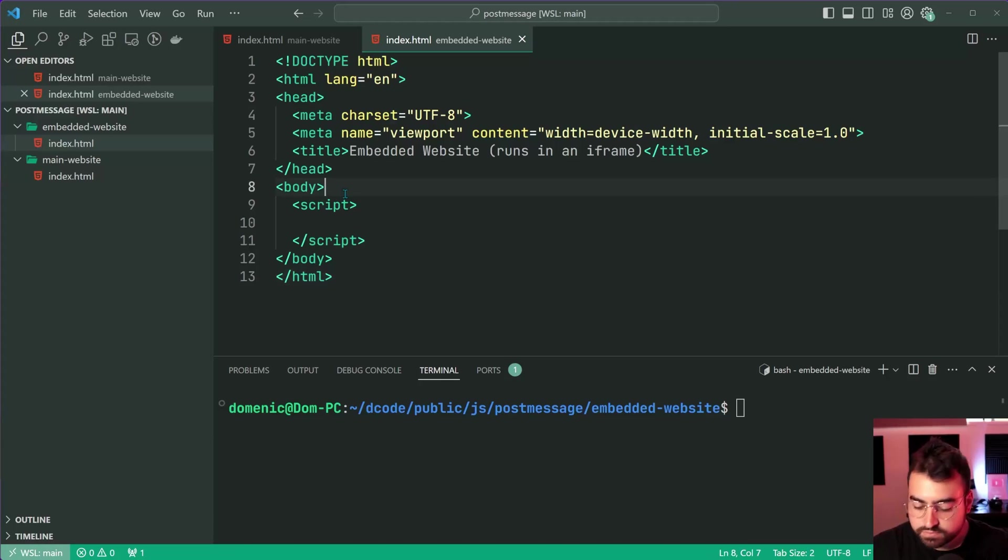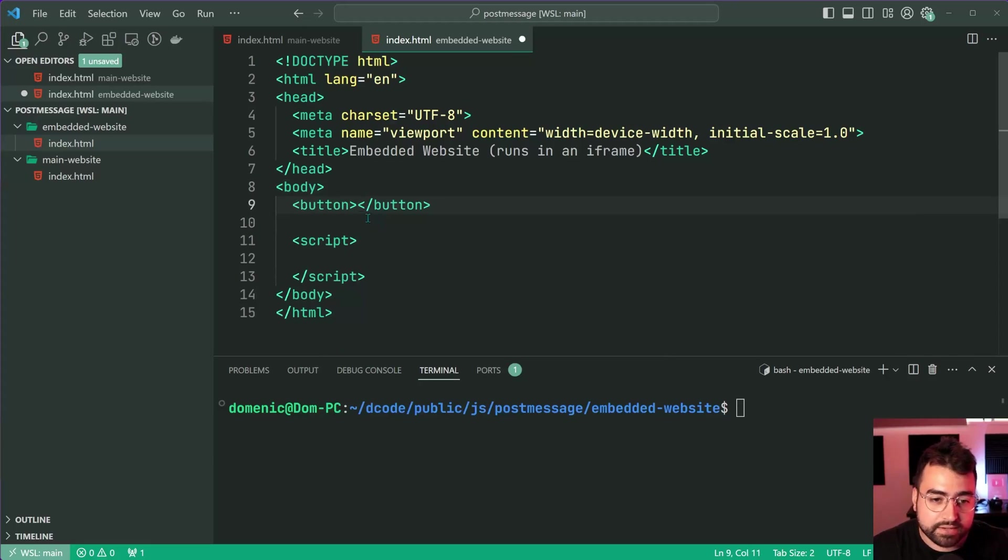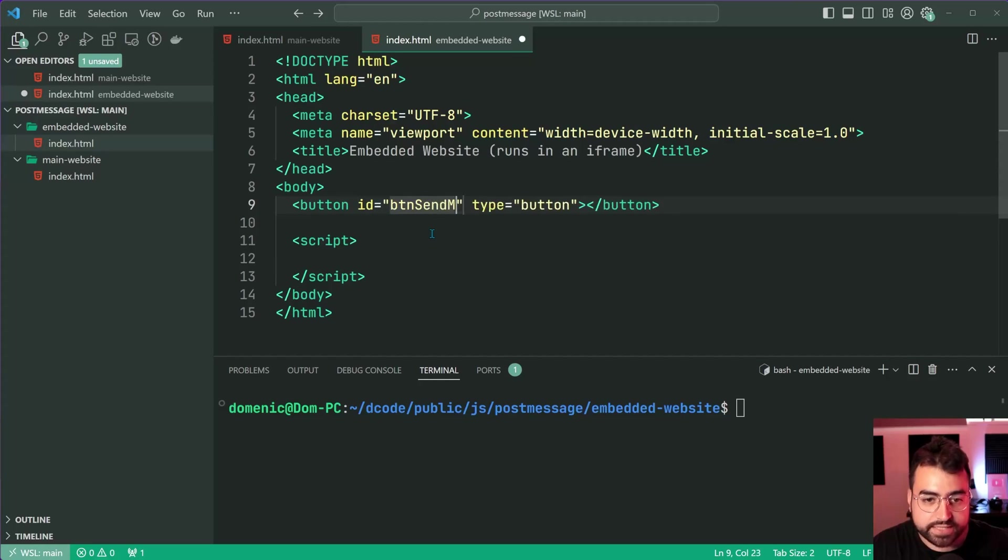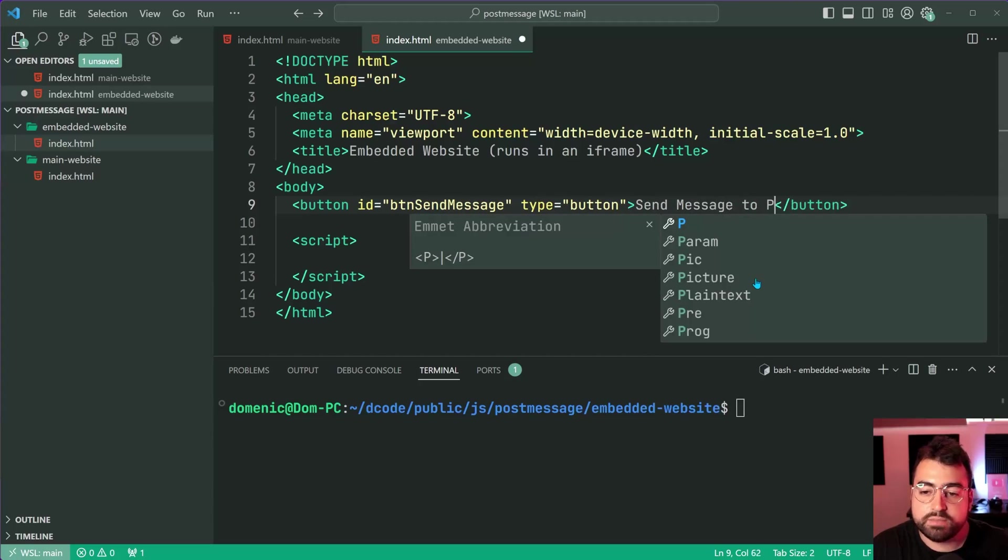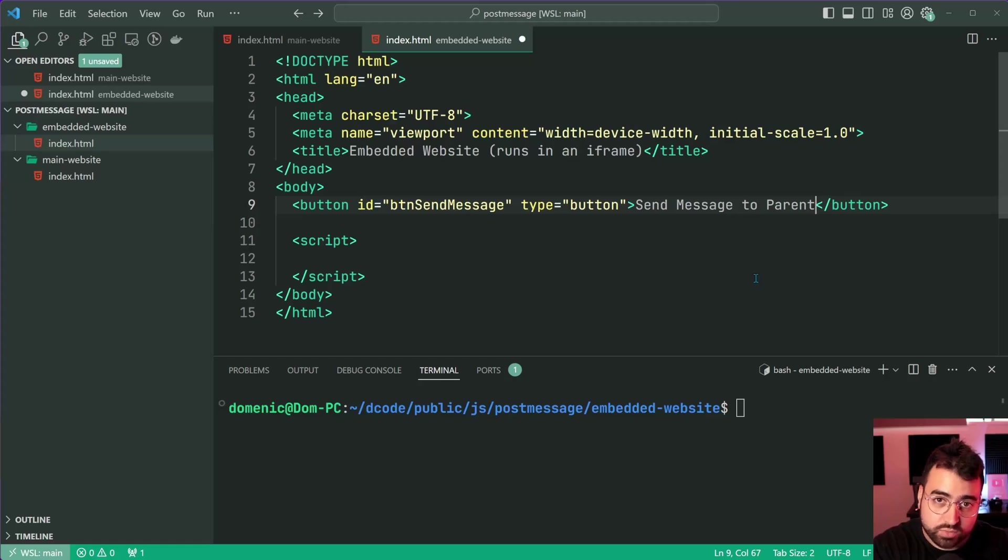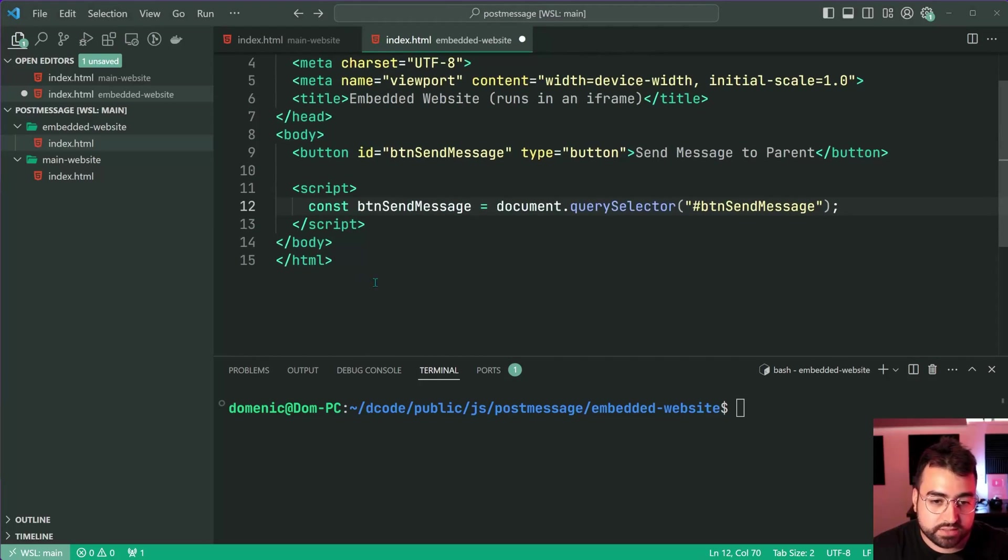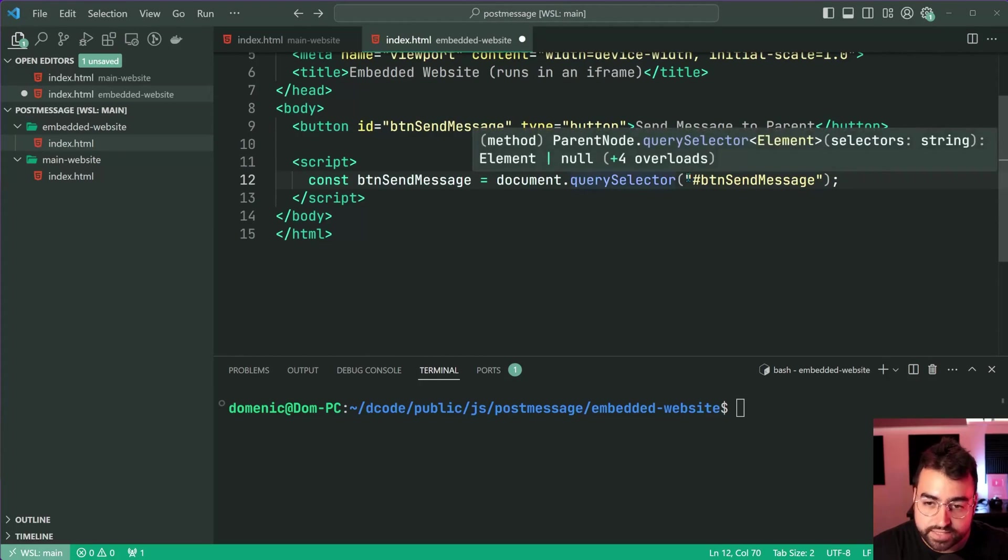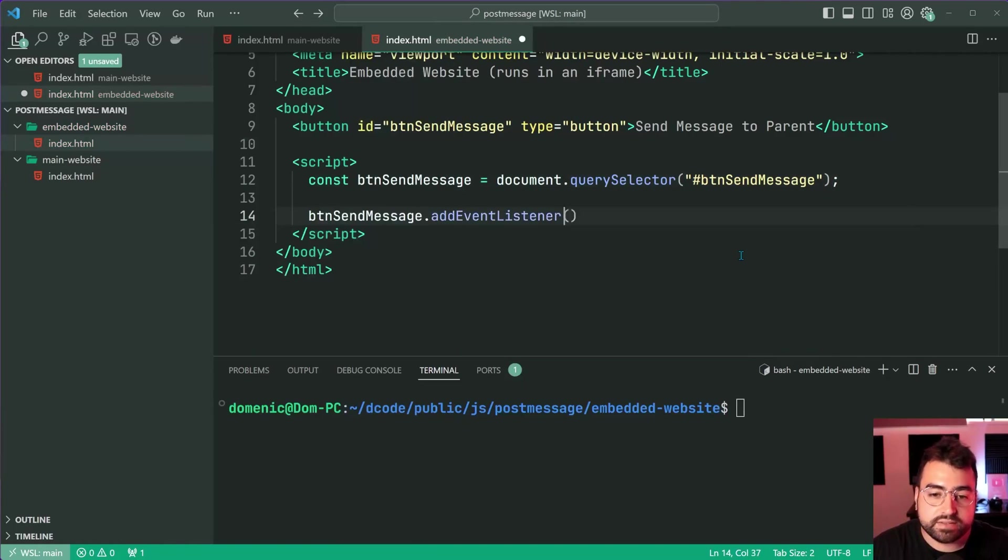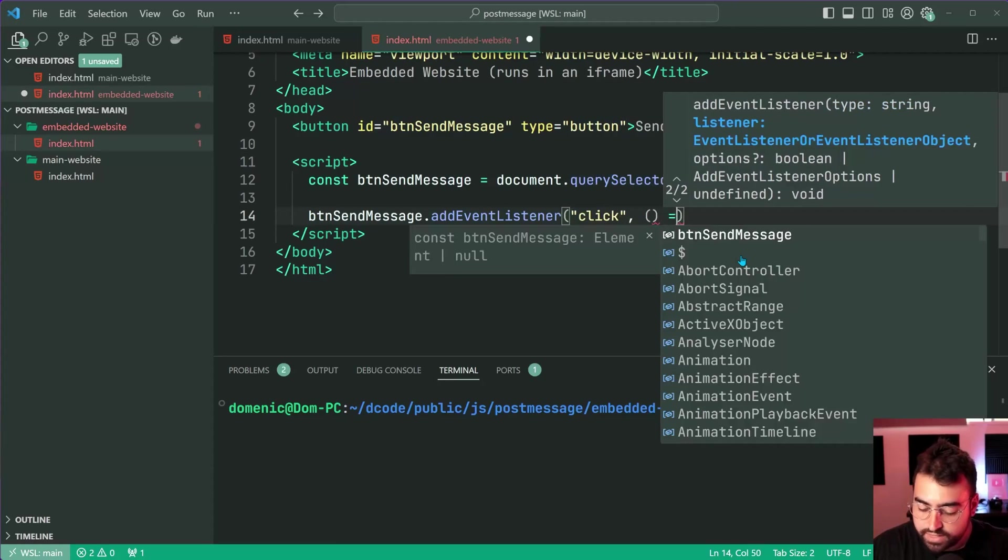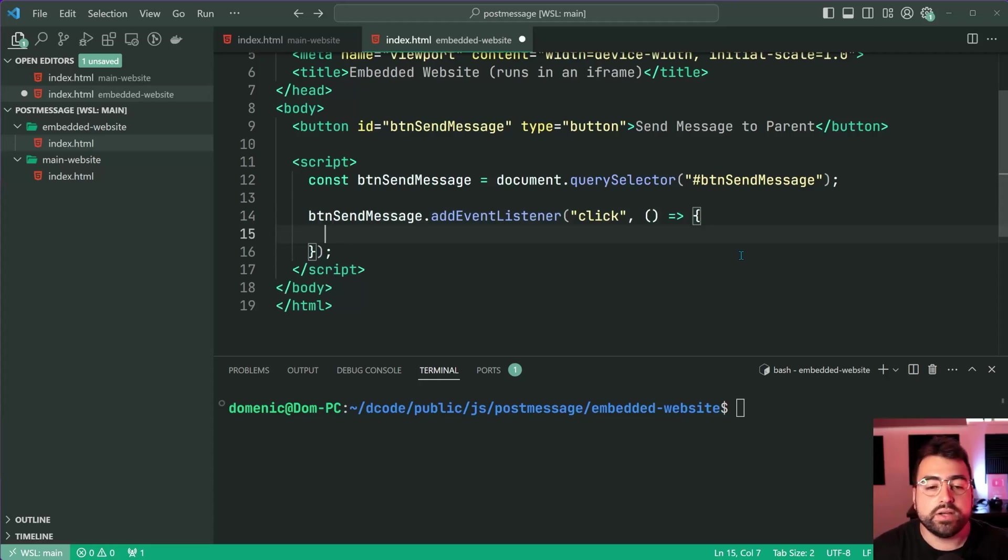I'm going to create a new button with a type of button and an id of btn send message. This button is going to send messages to the parent website which is embedding this one in an iframe. Let's get a reference to that button inside the javascript using a query selector for the id of btn send message. Then we can add event listener to listen for the click event.